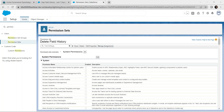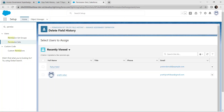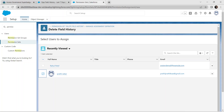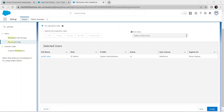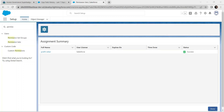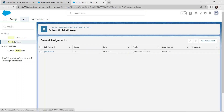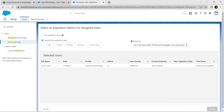Now click Manage Assignments and Add Assignment. Select your name, scroll down, click Next, and click Assign. Once the status shows Success, click Done. Check the checkbox again, click the pencil icon, select the second radio option Specify the Expiration Date, set it to 1 day, and click Assign.